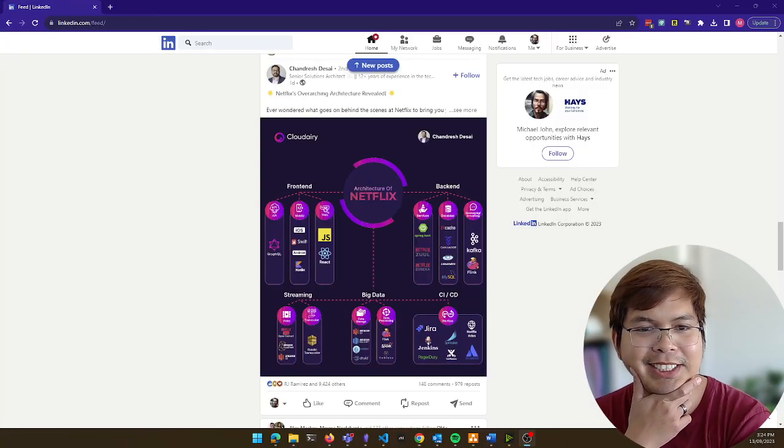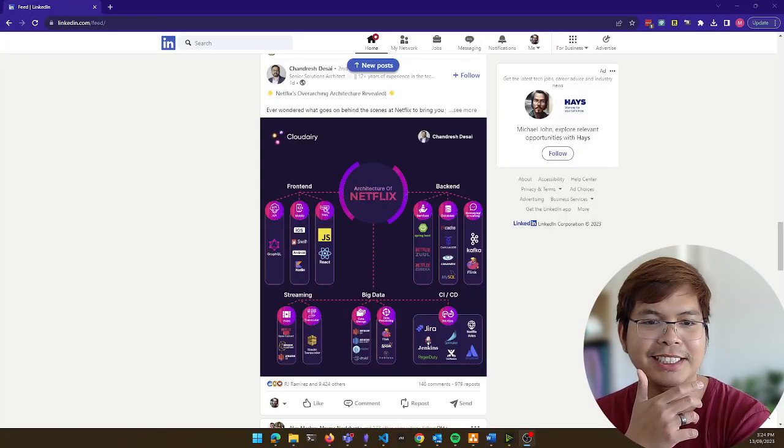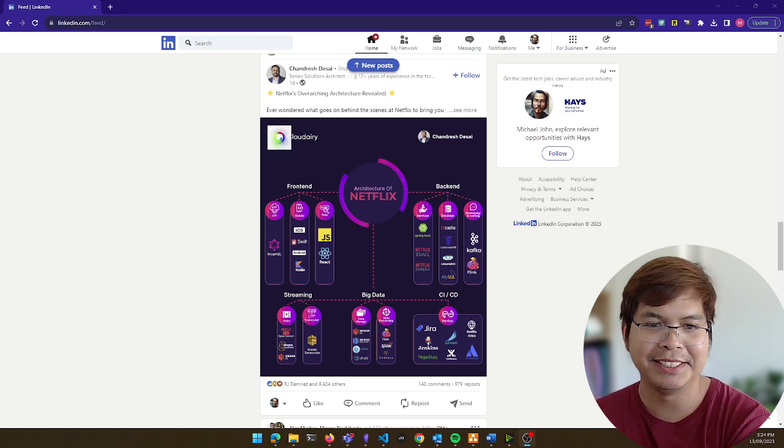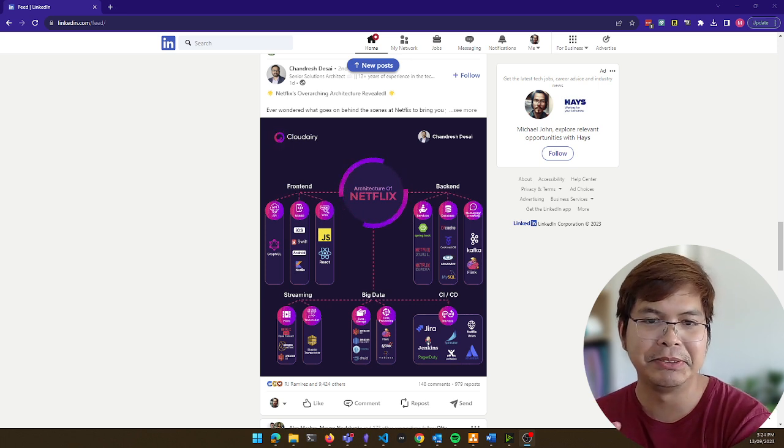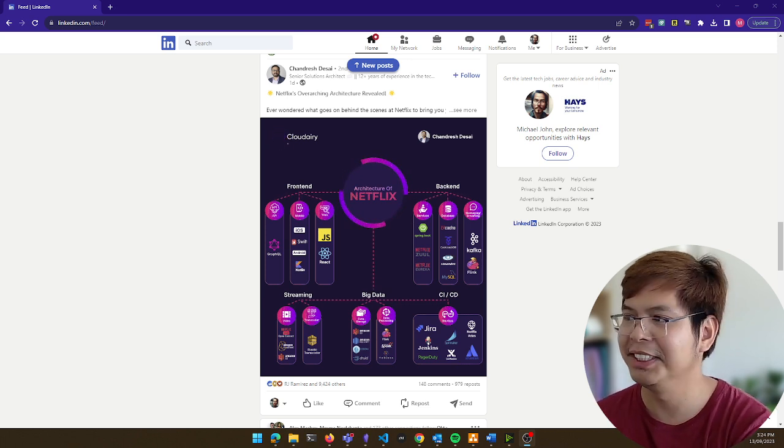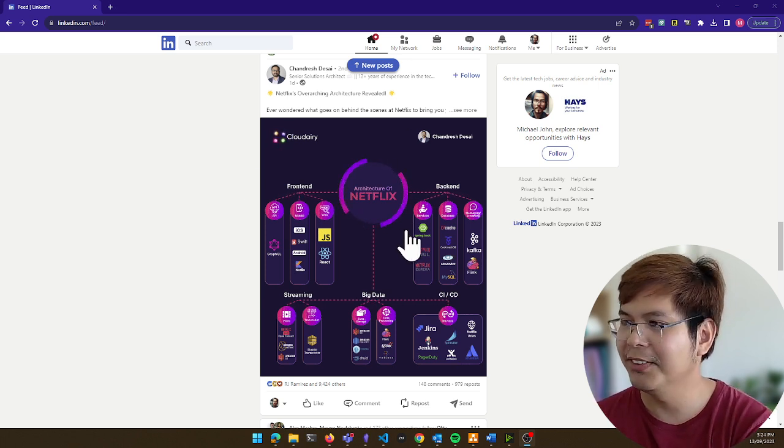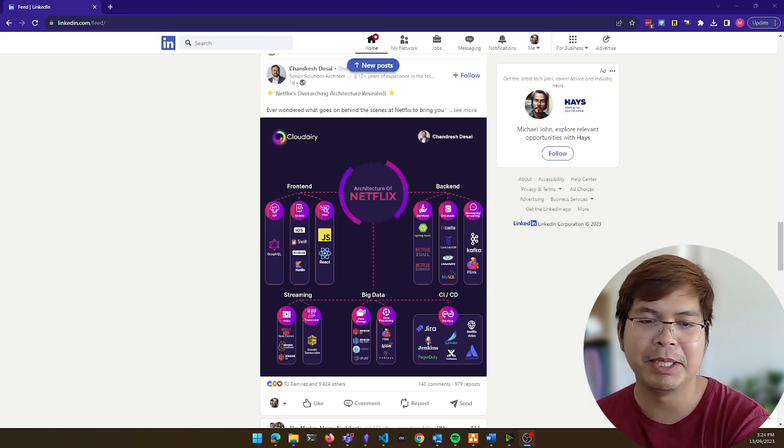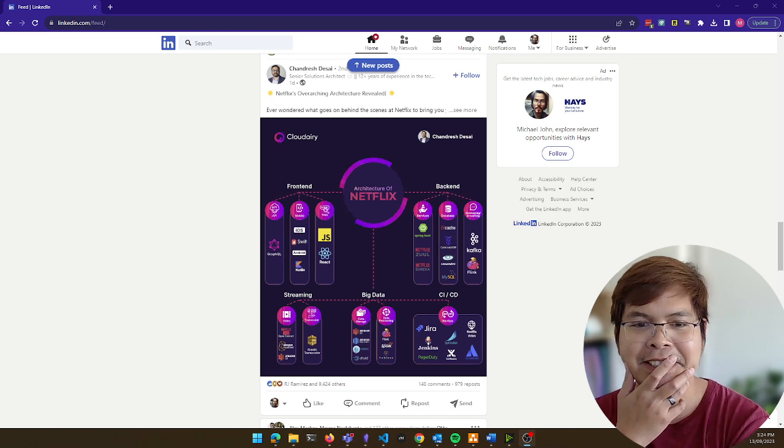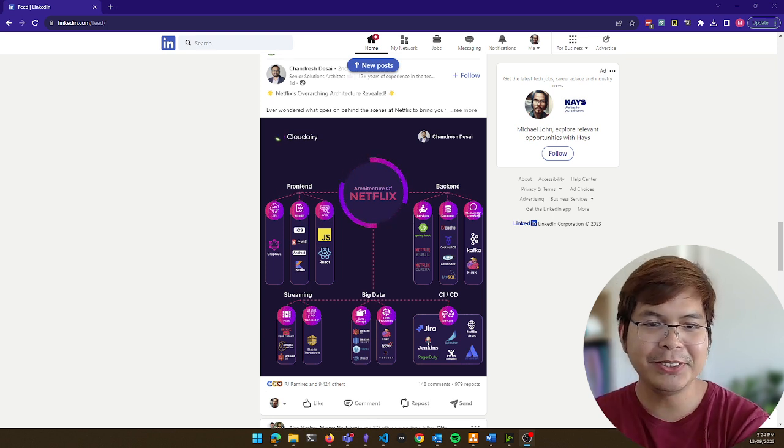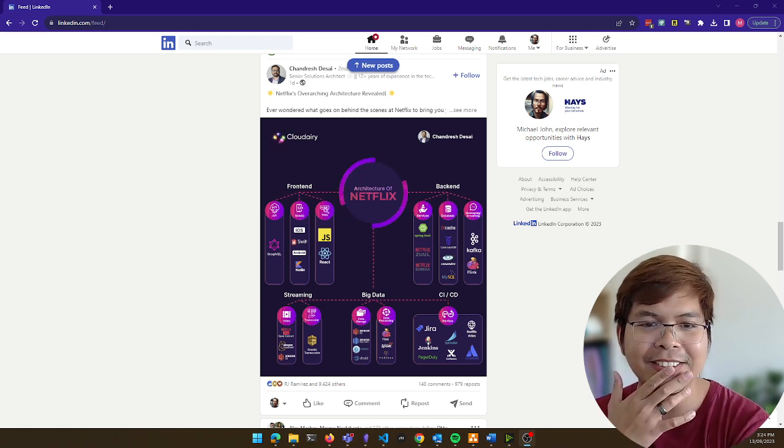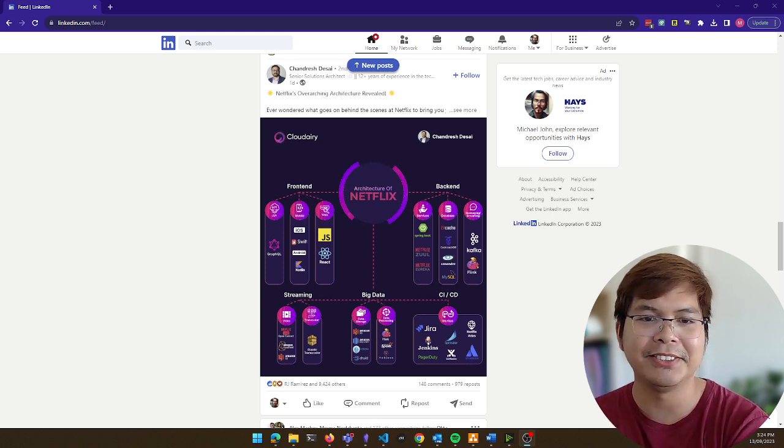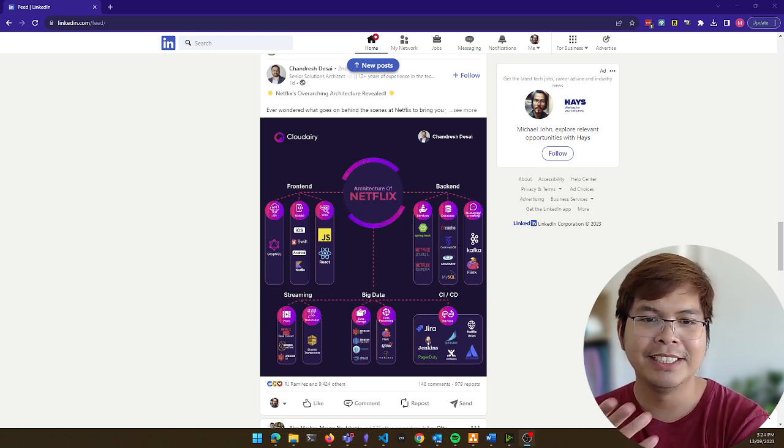Have you been to LinkedIn recently and seeing a lot of these animated or moving diagrams and stuff, and you might be thinking, how will I do that? How will I do that with my existing diagrams?